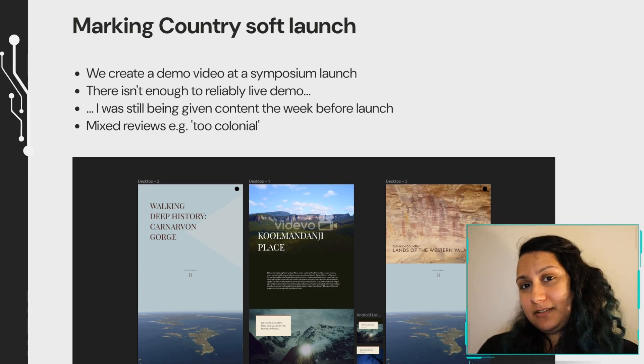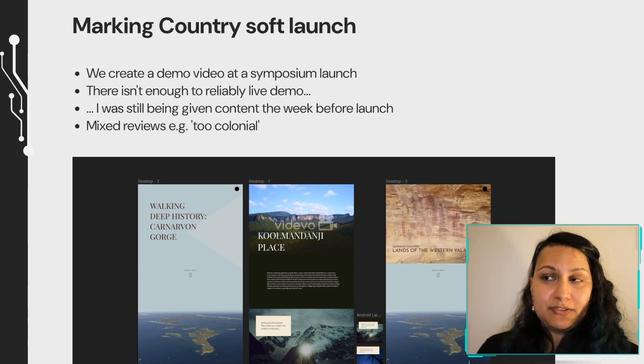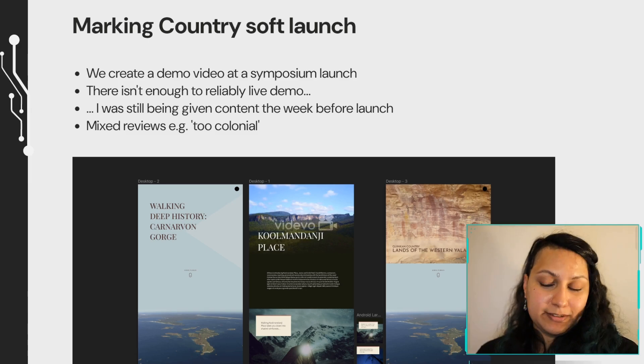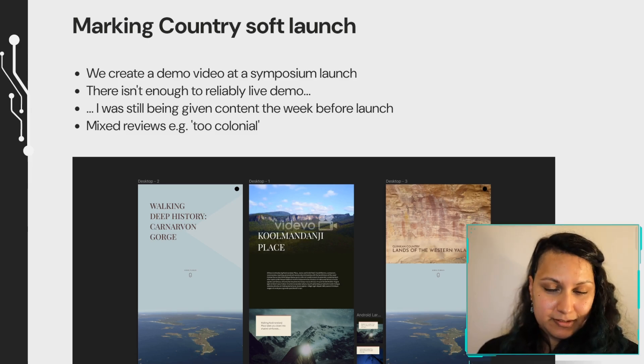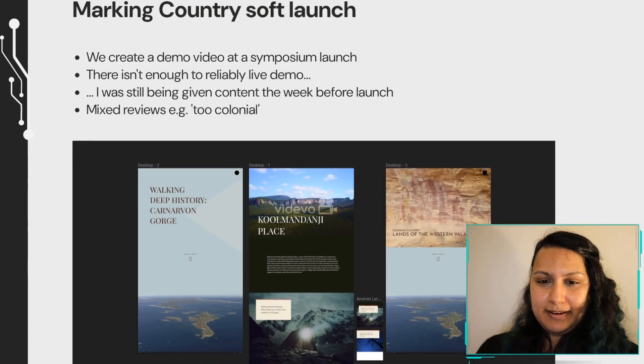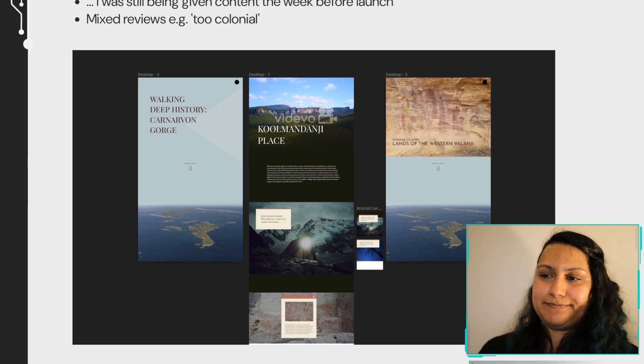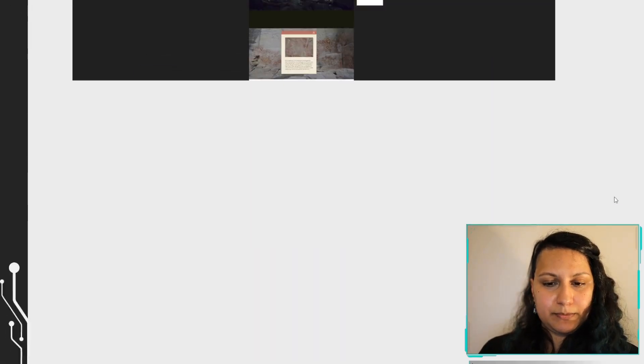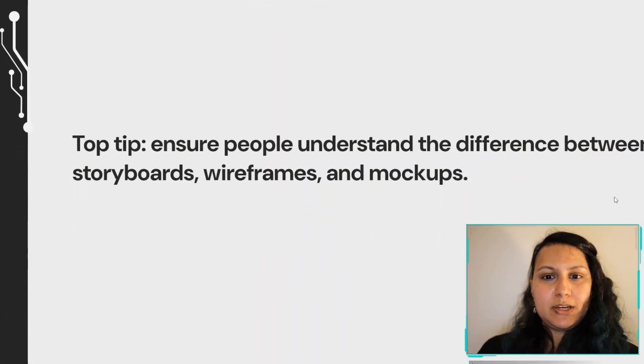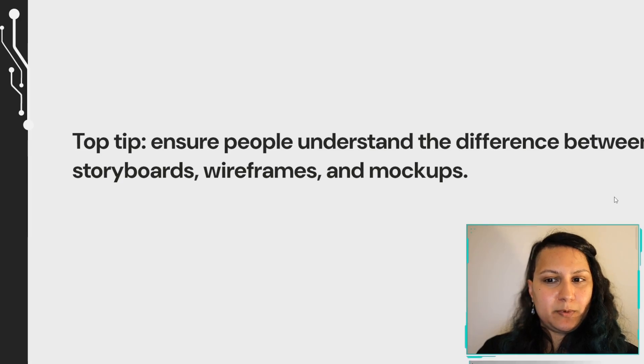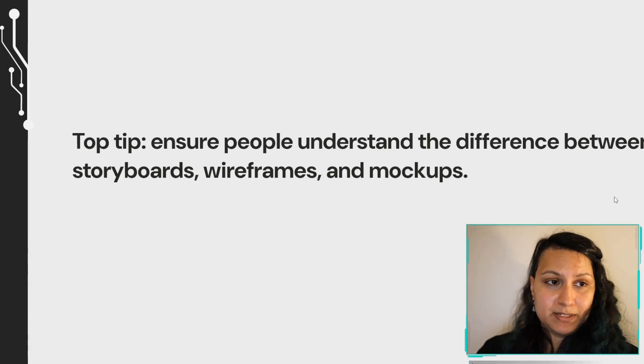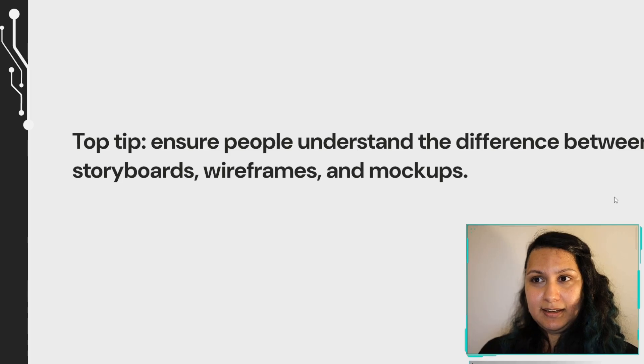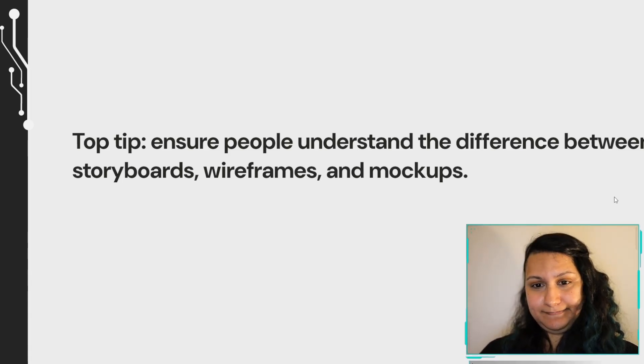There were mixed reviews as I was designing on the fly. One of my favorite pieces of feedback was that it was too colonial. Appropriate. And I fixed that because years later, my design skills have improved vastly. Top tip: Ensure people understand the difference between storyboards, wireframes and mockups. If you are ever in a position where you have to provide these, it is good to clarify exactly what each of these are.